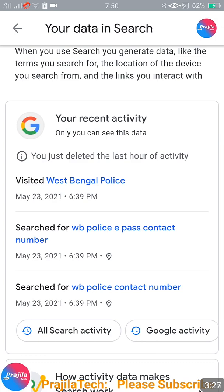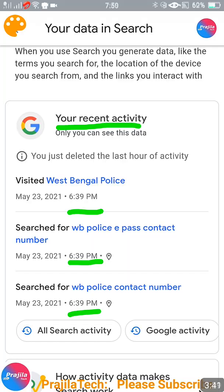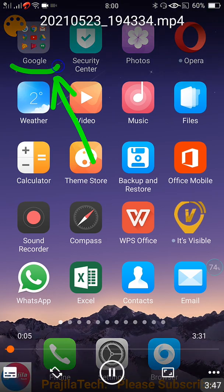Let us go back and see — my latest search was automatically deleted. I had searched for 'how to draw black panther' and it is removed. All the one-hour activity I did in Google across any system — laptop, PC, mobile — is deleted. The data now shows one hour back, around 7:40, so all the data from the last hour was deleted.